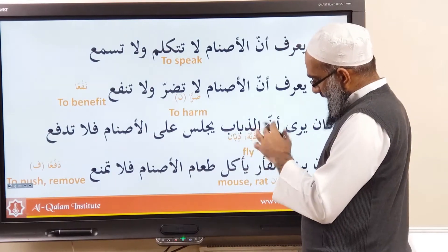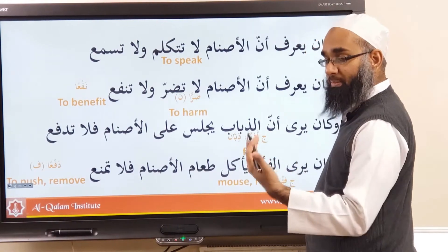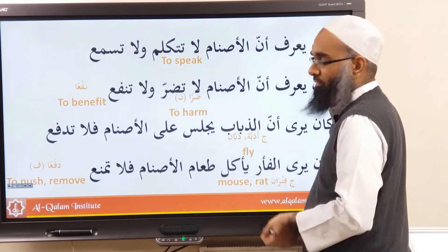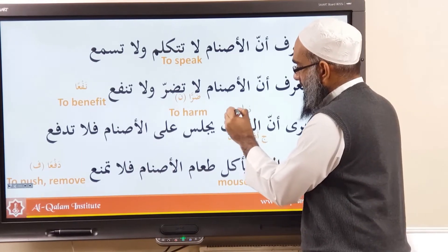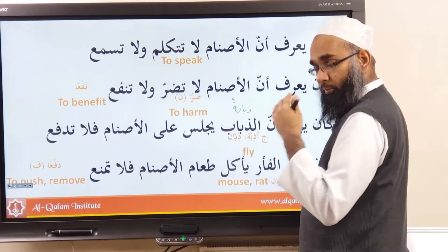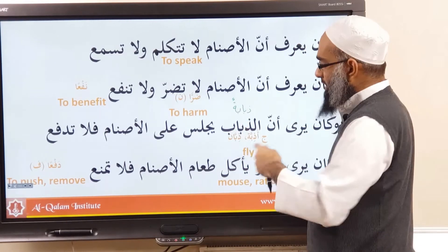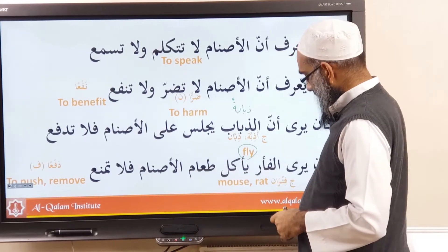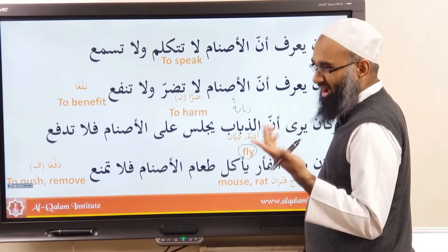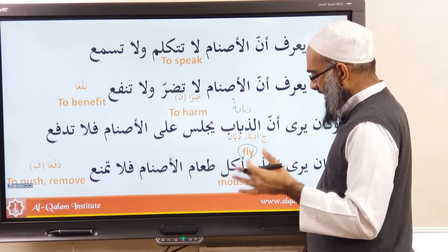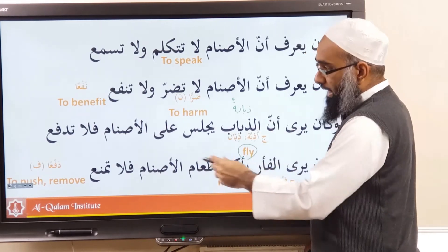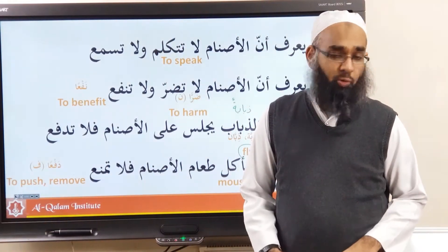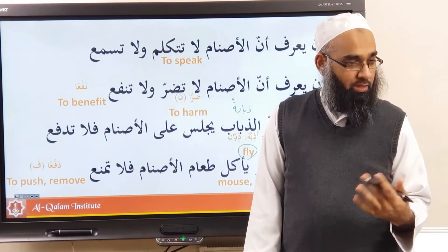ذُبَاب is a kind of collective plural — you know when you refer to a general concept, like flies or elephants. So ذُبَاب is that general word. The singular would be ذُبَابَةٌ. When we talk about one fly you say ذُبَابَةٌ; generally you say ذُبَاب, meaning fly. Then فَأْرٌ means a mouse or rat — both usages apply. There's also the word جُرْذَان for rats. Then مَنَعَ يَمْنَعُ means to prevent or remove, and دَفَعَ يَدْفَعُ دَفْعًا means to push or repel.